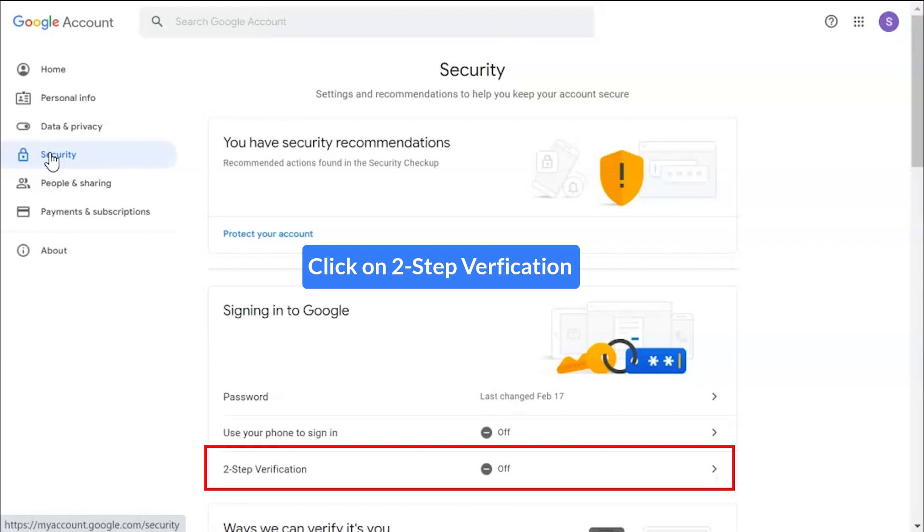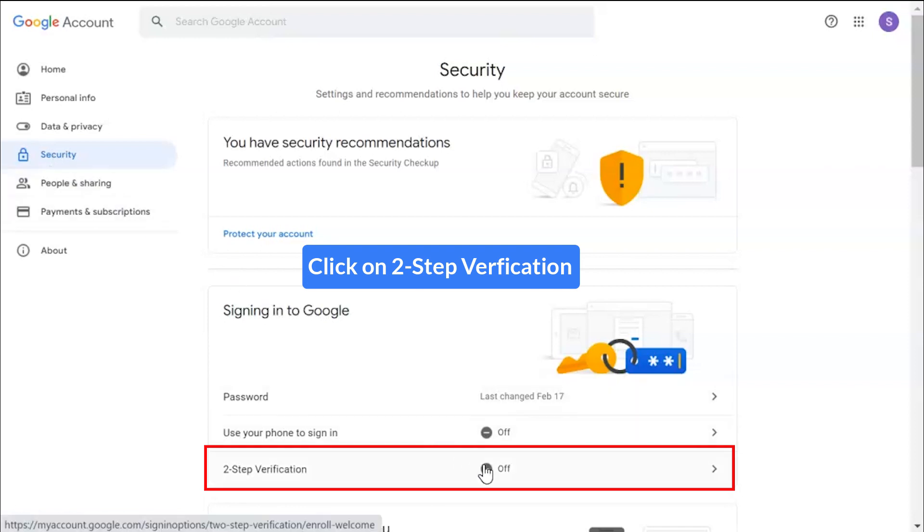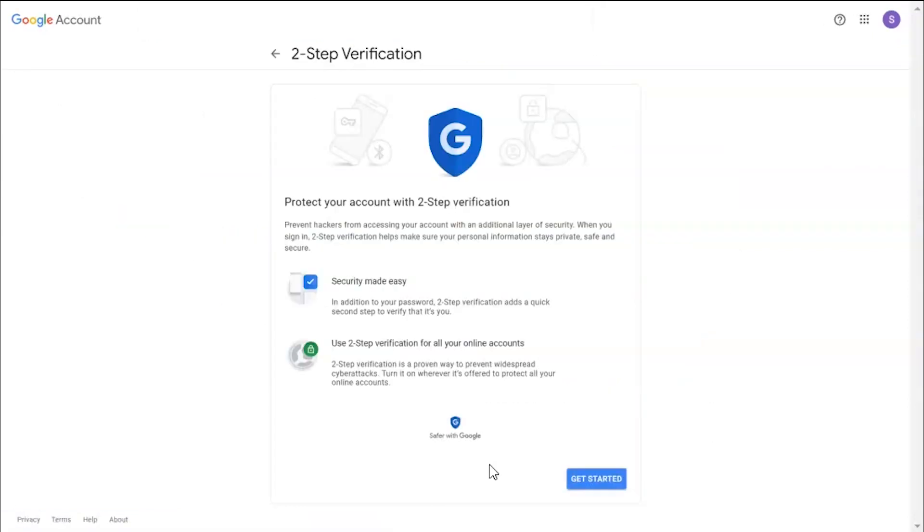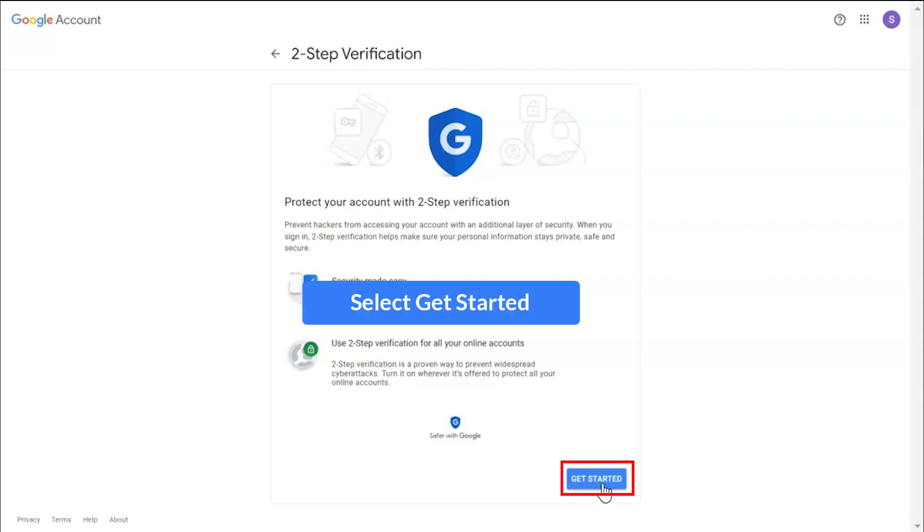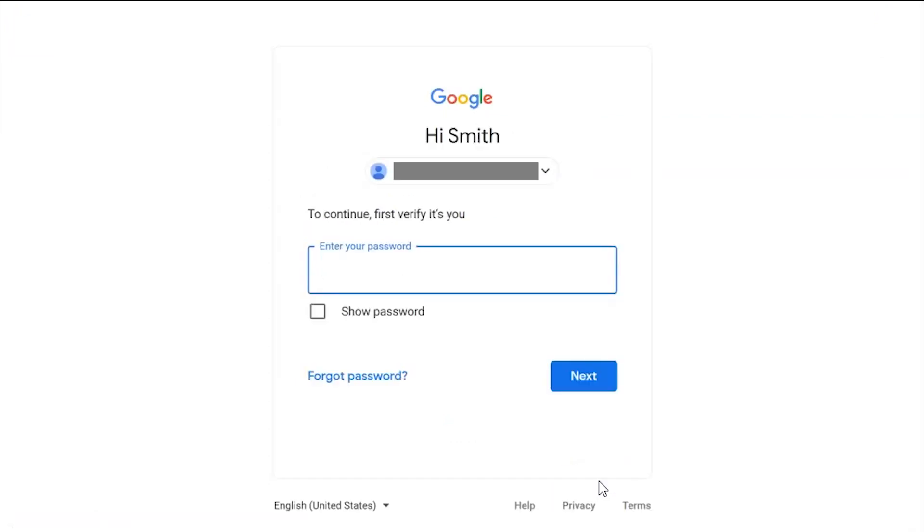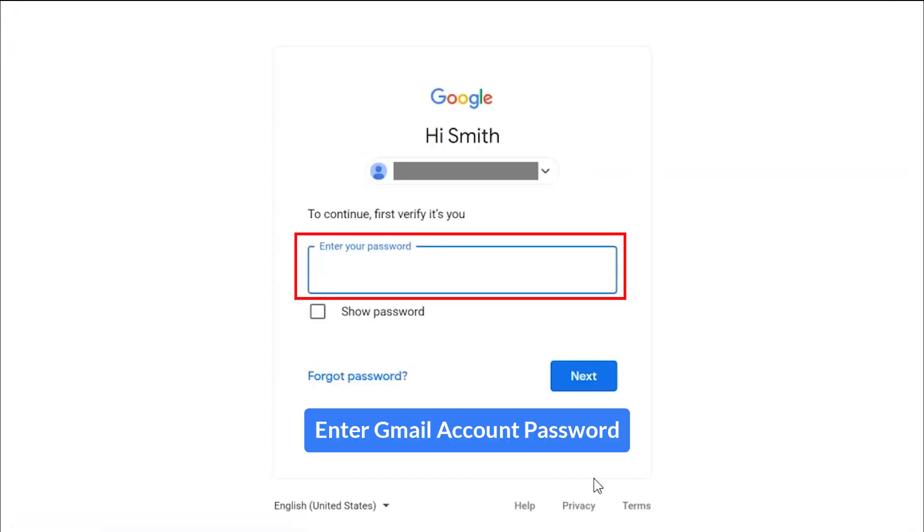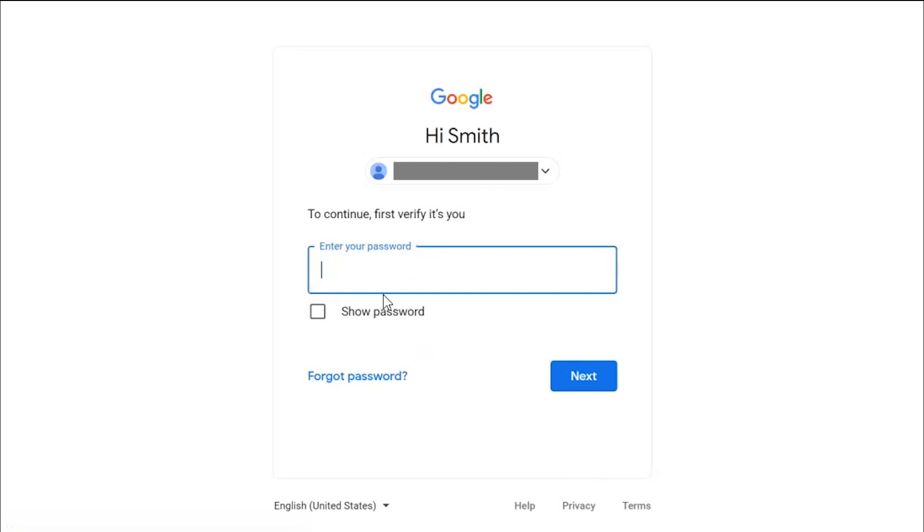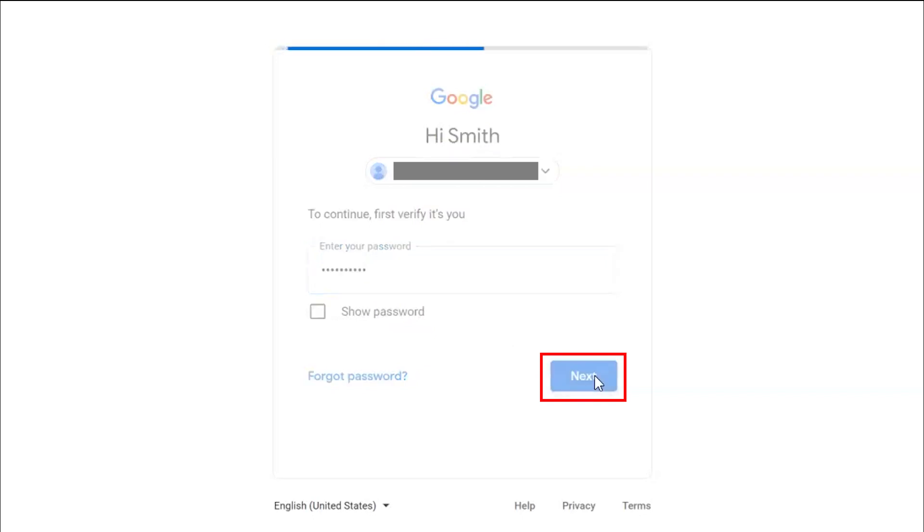Scroll down the page and click on two-step verification option. Click on get started button, enter Gmail account password, click on next button.